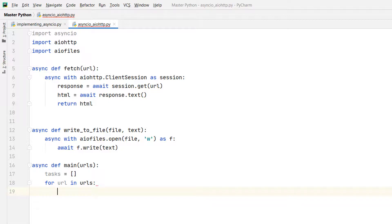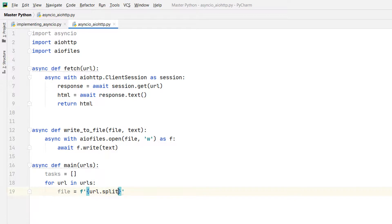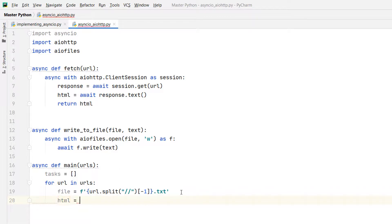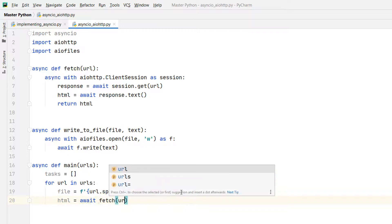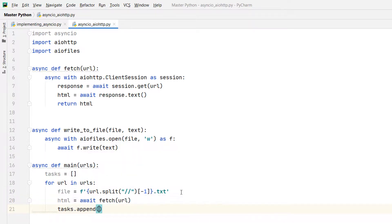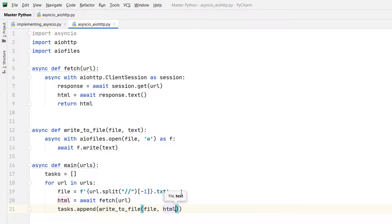And I'll construct the file name to which I write the source code of each URL. So file equals an f-string literal. And I'll split the URL to have something like domain name dot txt. So URL dot split, I'm splitting by double forward slashes, taking the last element and I'm appending dot txt. If you want, you can print it out. And I'm calling or awaiting the fetch coroutine. HTML equals await fetch of URL. And tasks dot append of write_to_file, of file, and html.